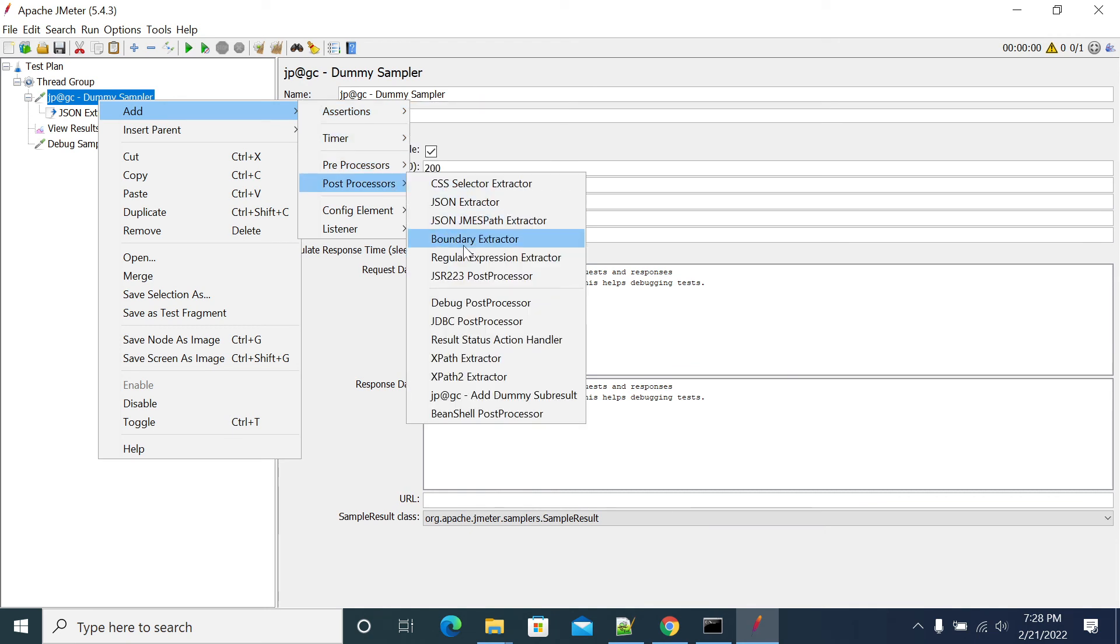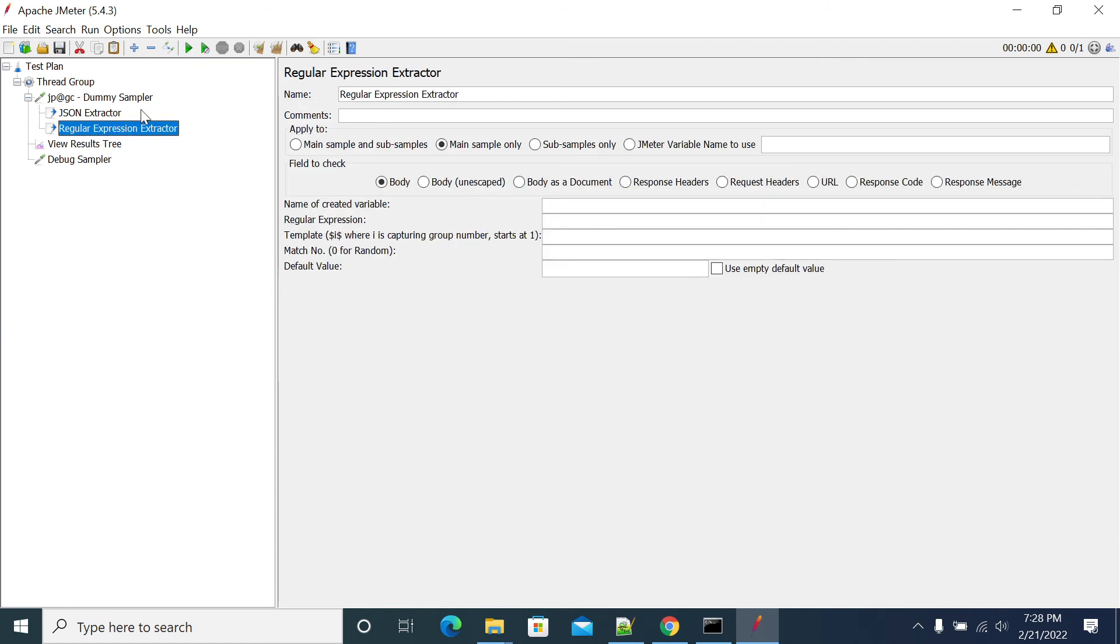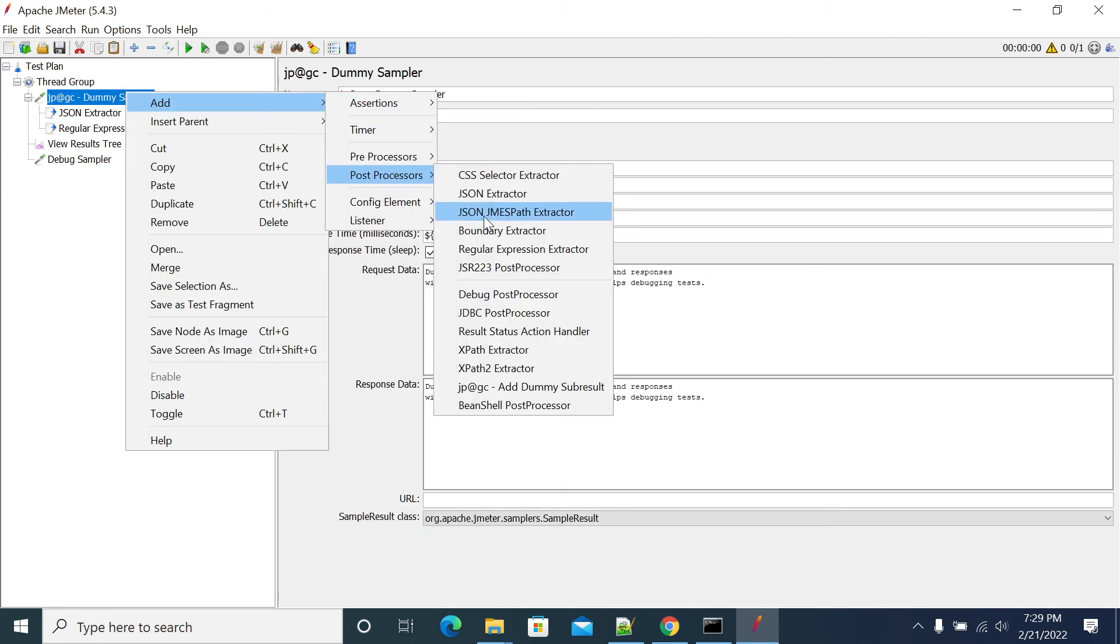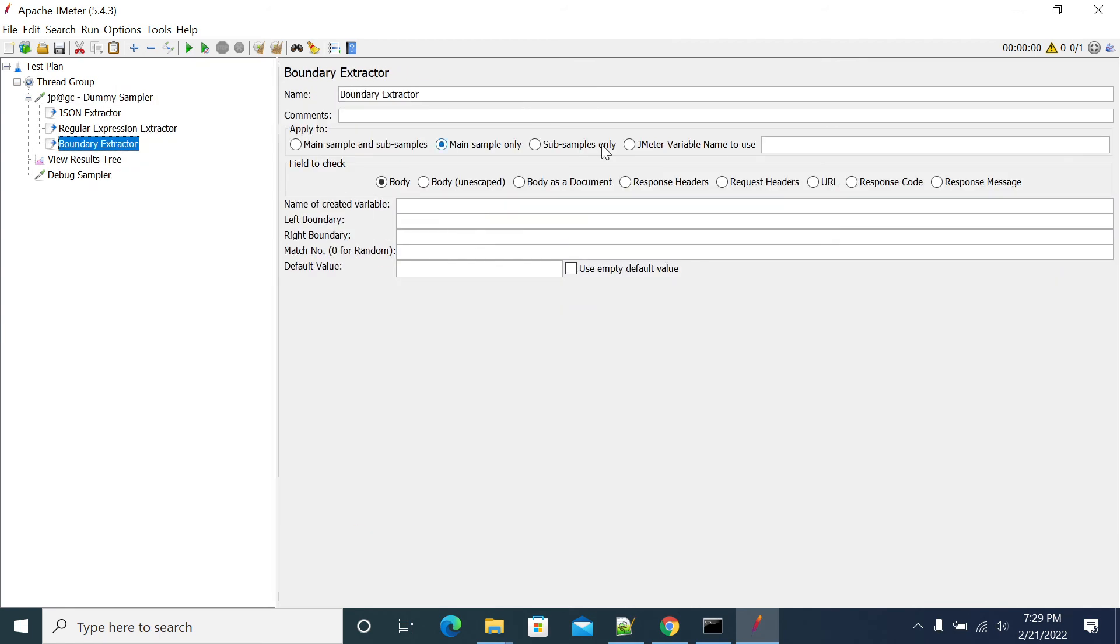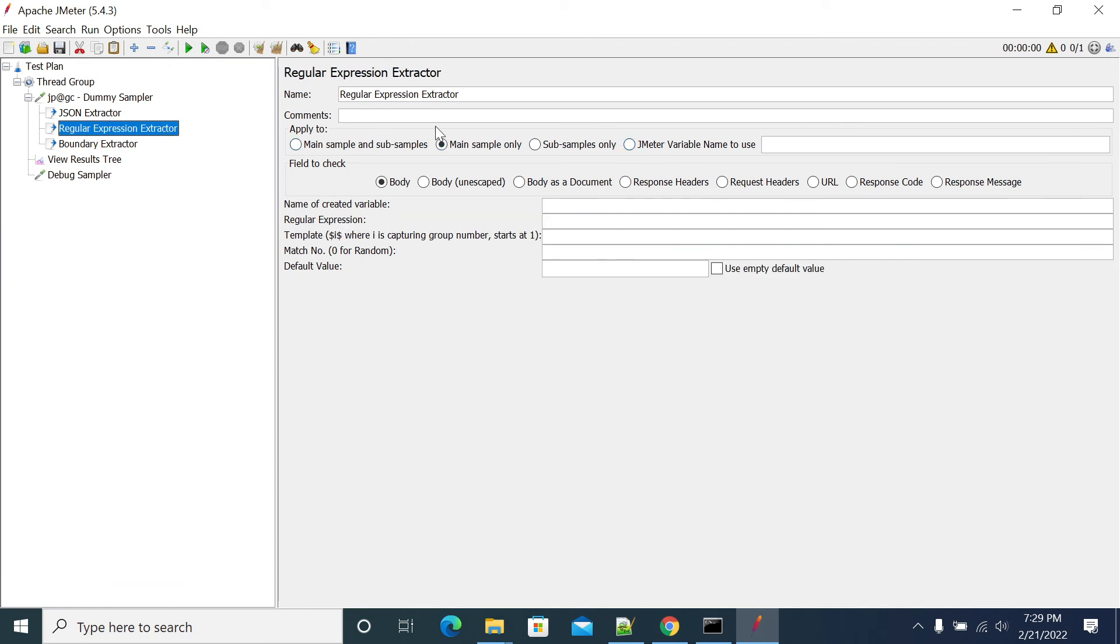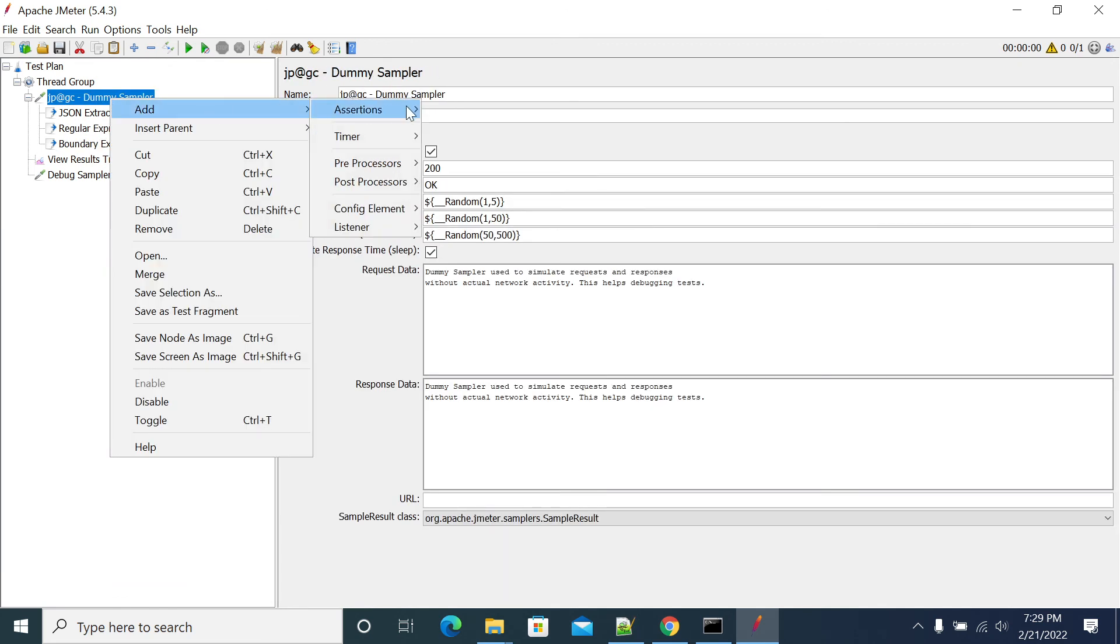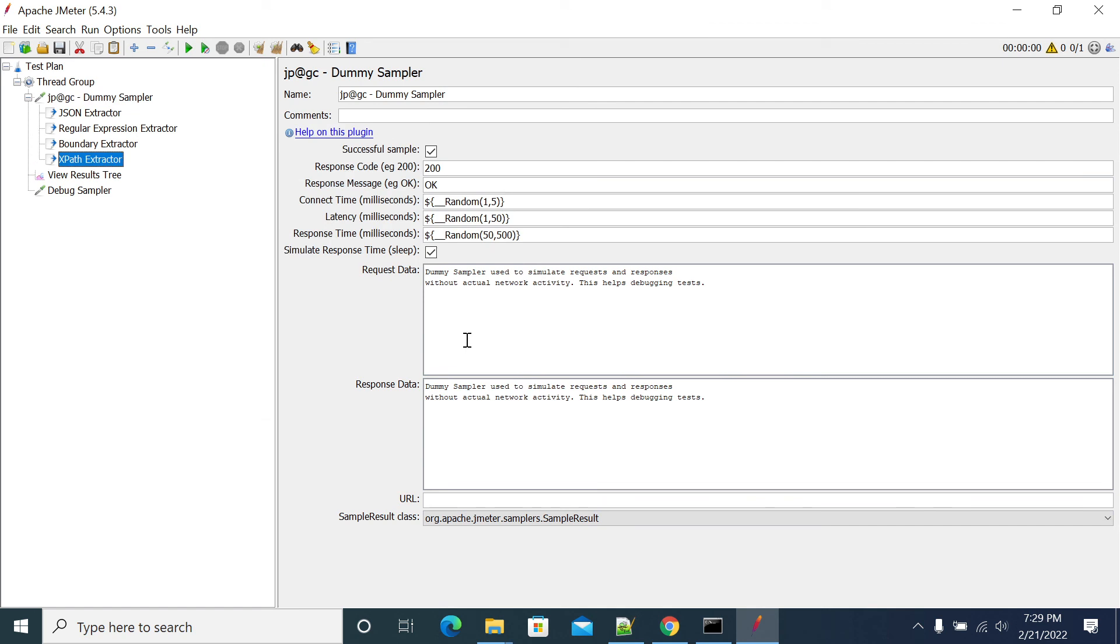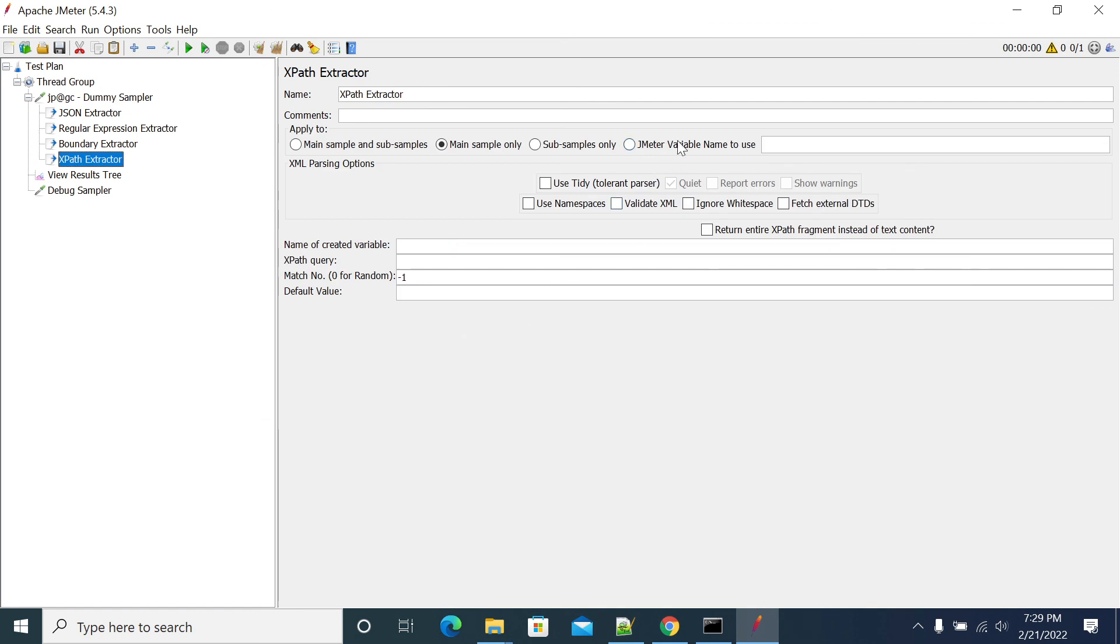We have regular expression extractor, we have boundary extractor which has a name, we have regular expression which has a name, and we have XPath extractor which will have an option for reading from the name. We can have multiple processors which suit our requirement.